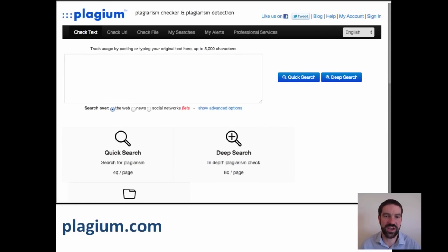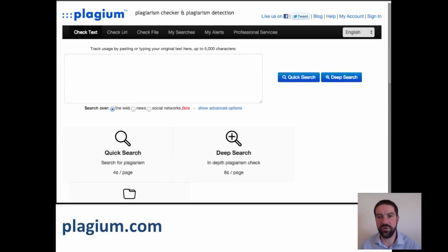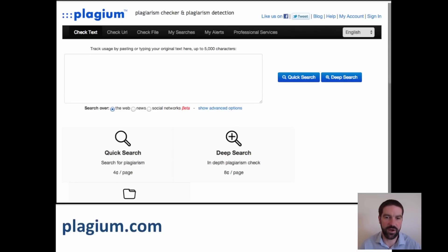Plagiarism.check does a very similar thing, although the advantage of this is that you can do a quick search or you can do a deep search using a number of other different types of pages.